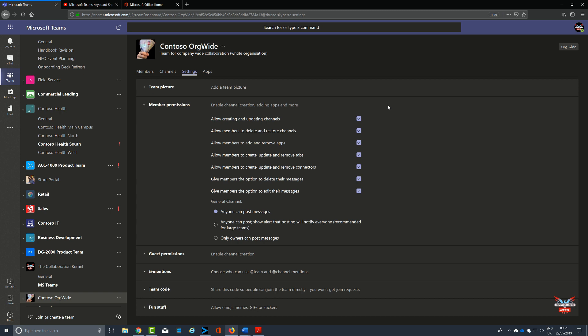Best practices: to get the most out of your org-wide team, I recommend you reduce channel noise by having only team owners able to post to the general channel. Go to the team, click more options, click on manage team, on the settings tab click member permissions, and select only owners can post messages.